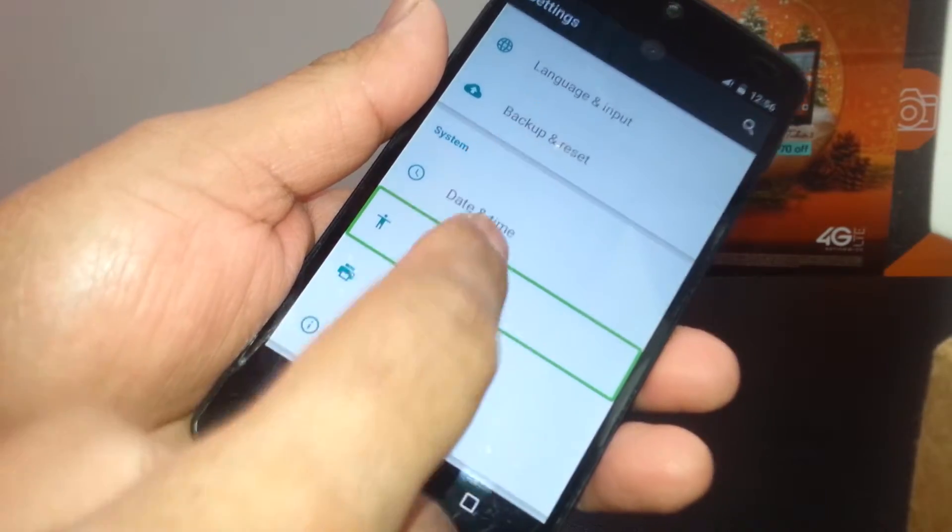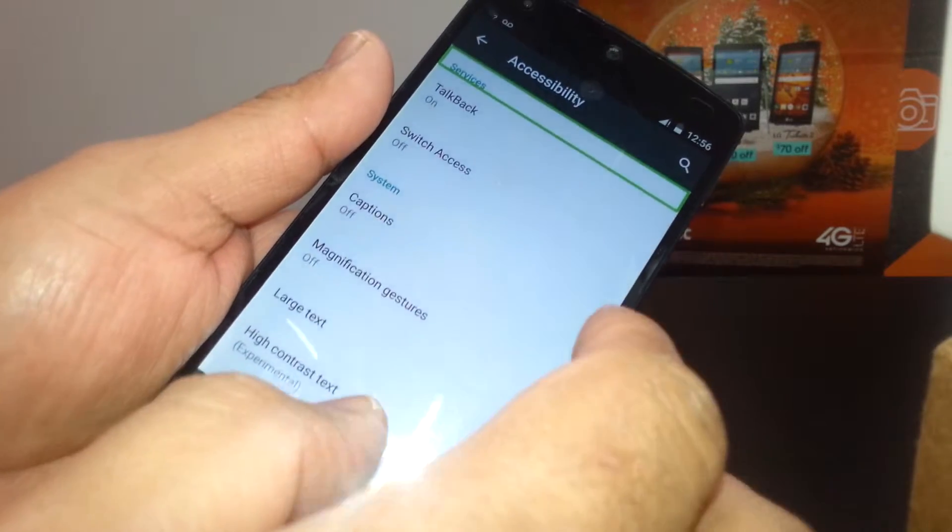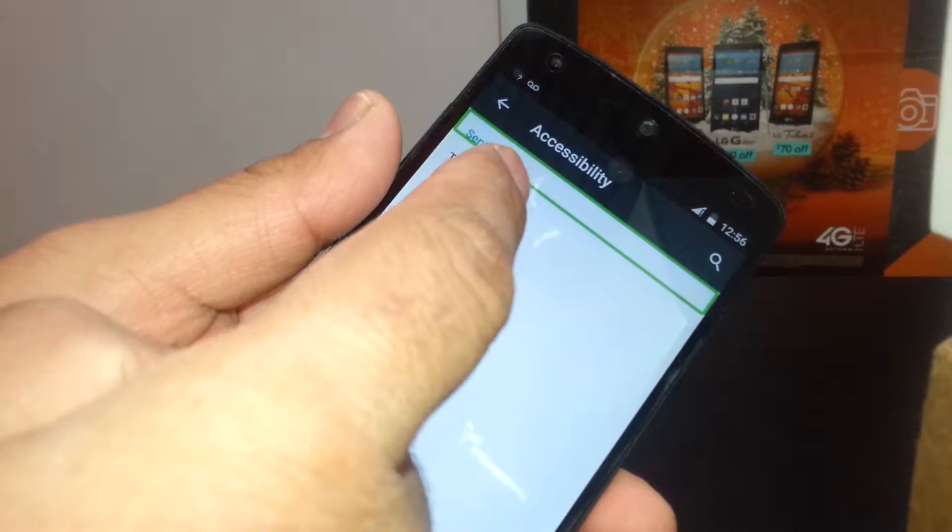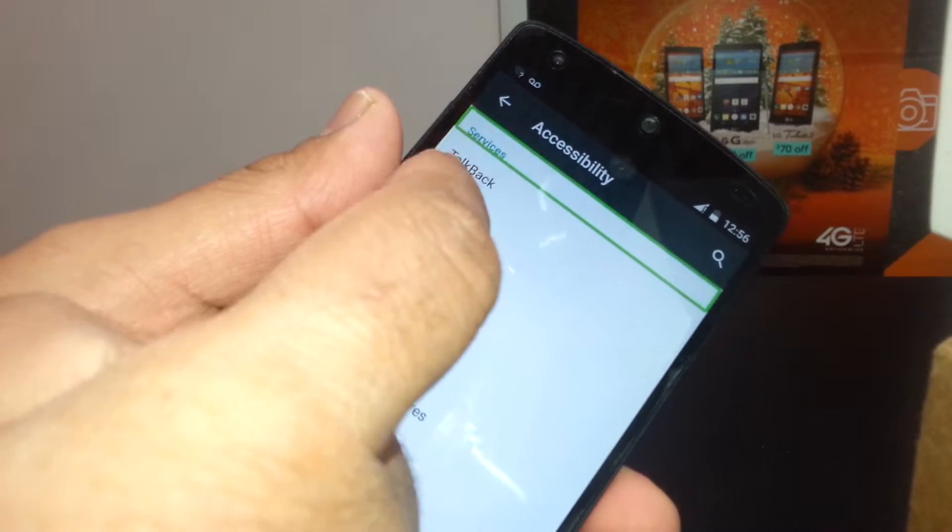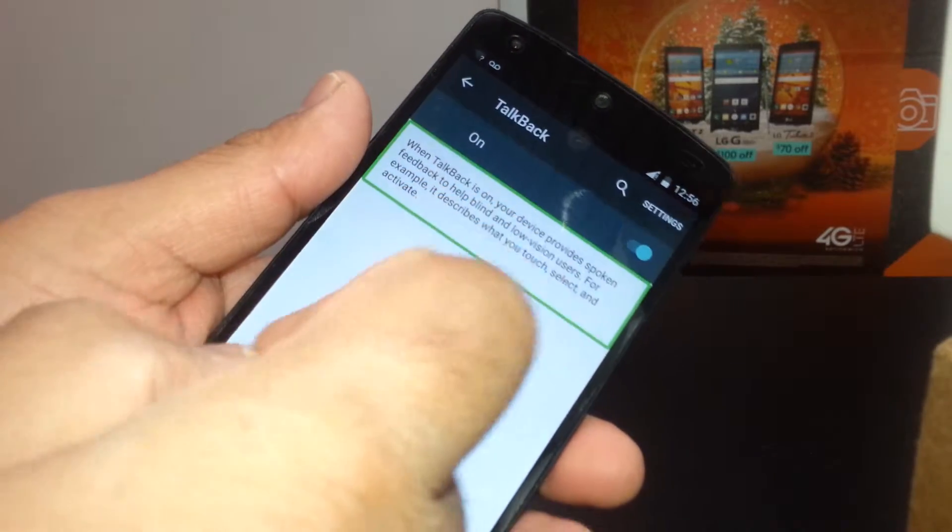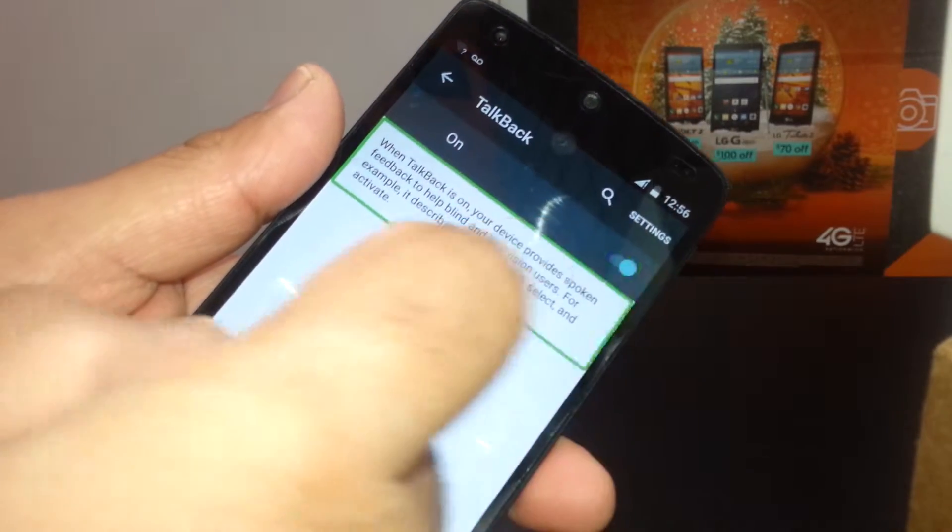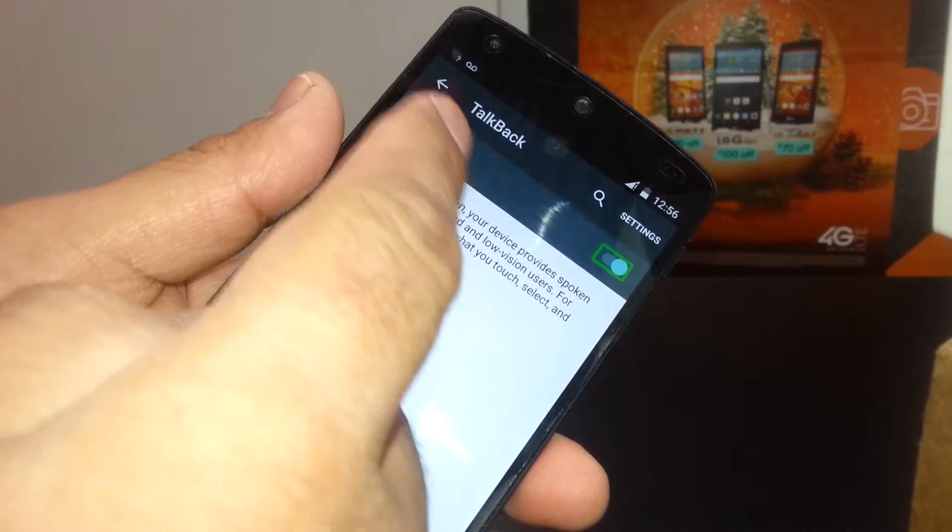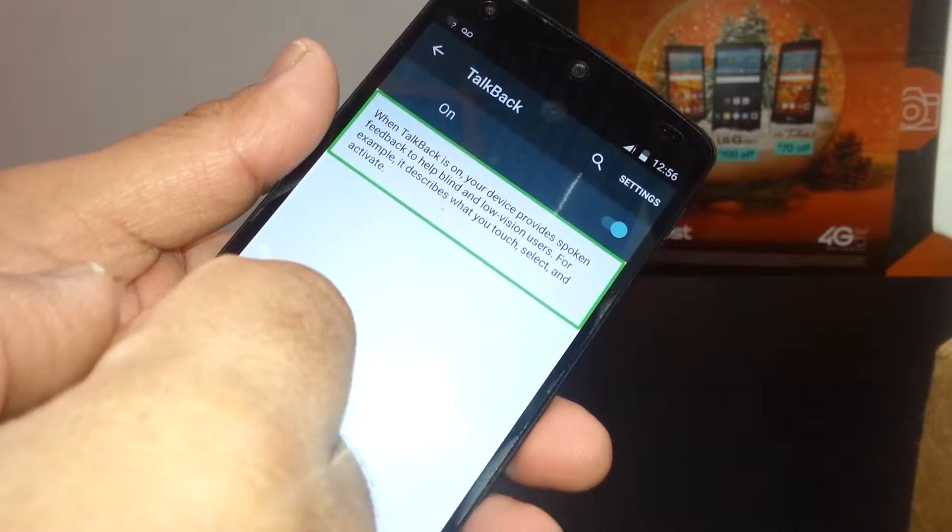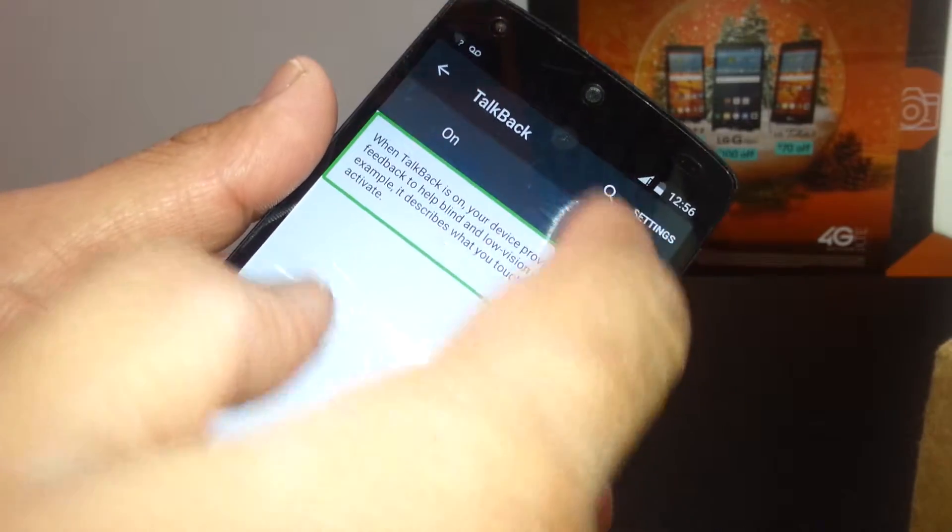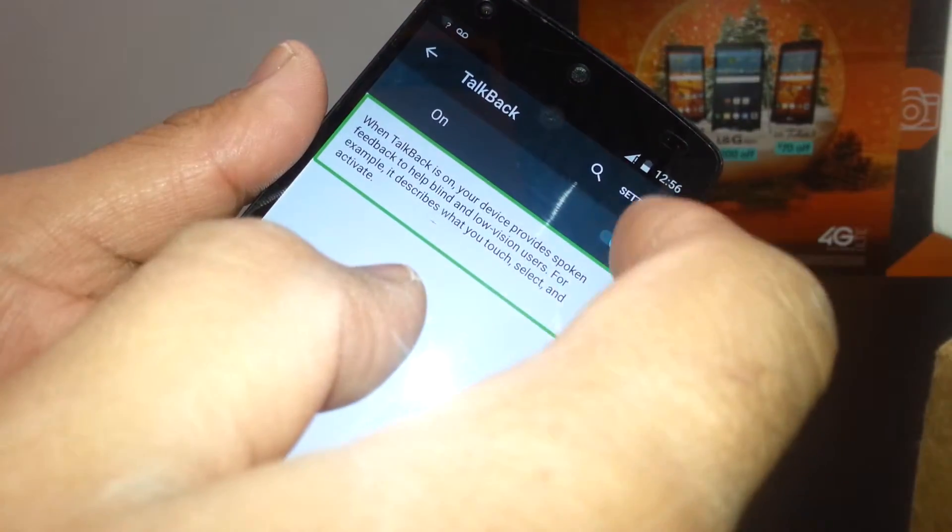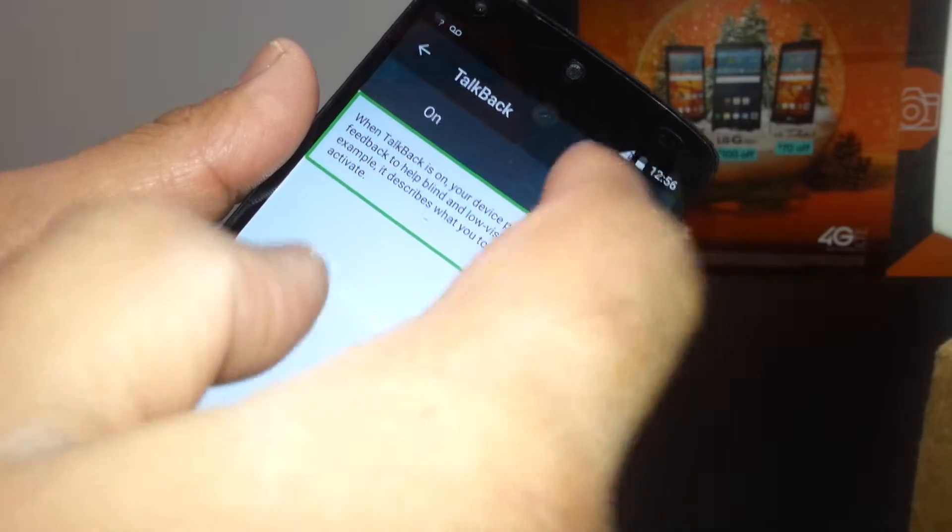Select Accessibility and double click. TalkBack is on the top of the screen, so select it and double tap. It's on, so you just double tap on the left side. Just be very patient, sometimes you need to do it a couple more times.